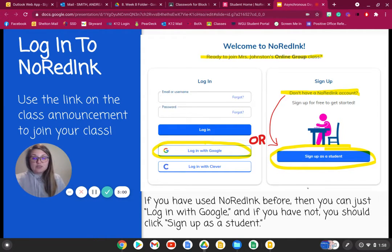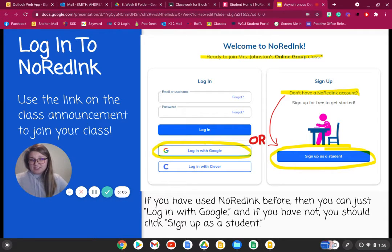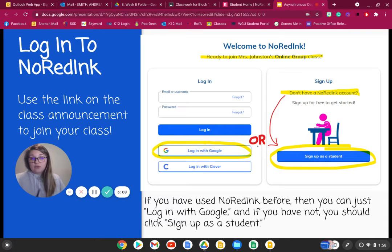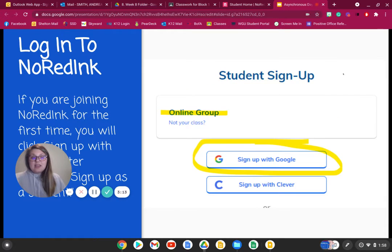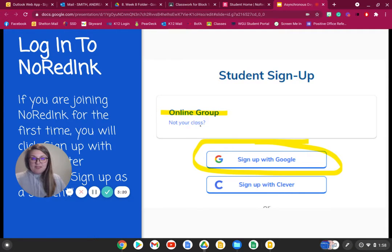You're going to sign up as a student. And if you've already created a No Red Ink account — say a previous English teacher had you do this — then you can log in with Google. But please sign up as a student if you've never used this before. Then you're going to make sure that you signed up for my class. You'll see my name pop up and you'll make sure that you can sign in with Google.